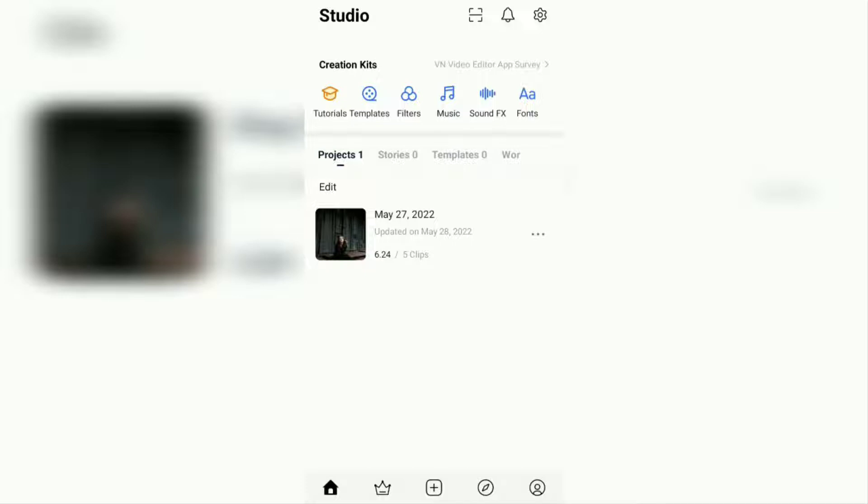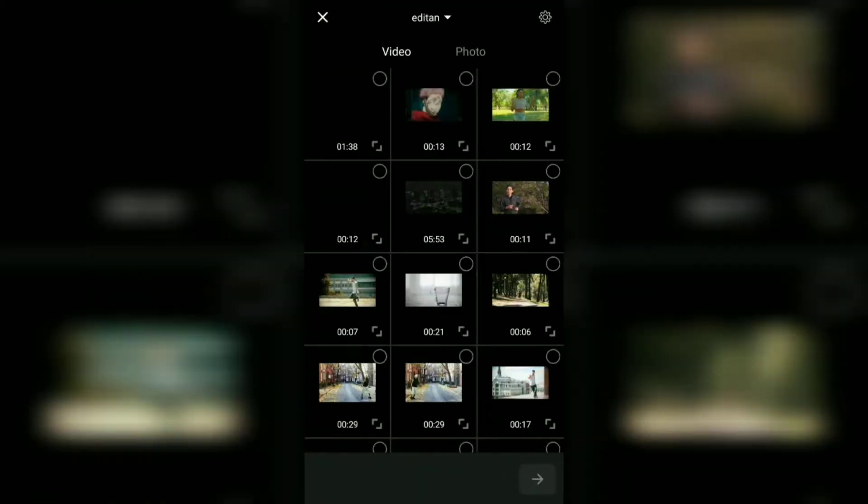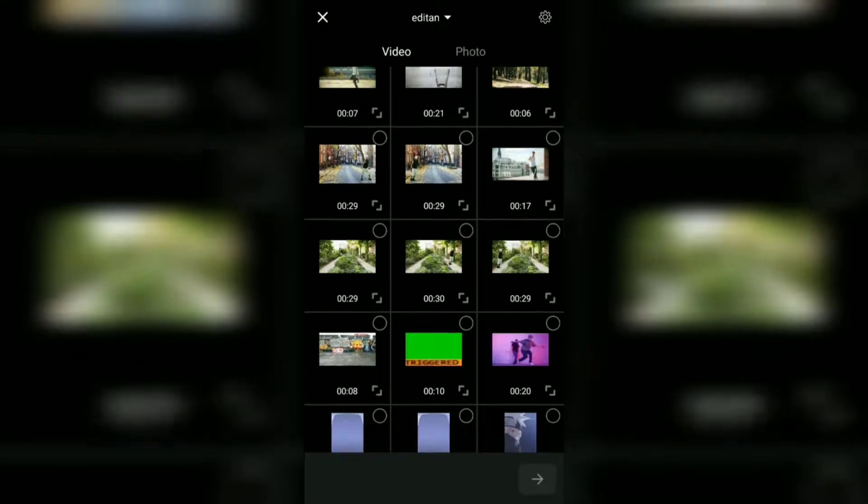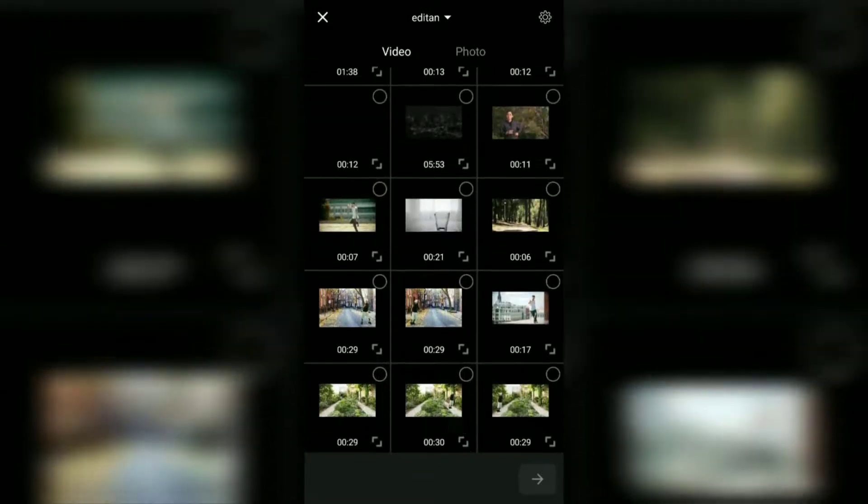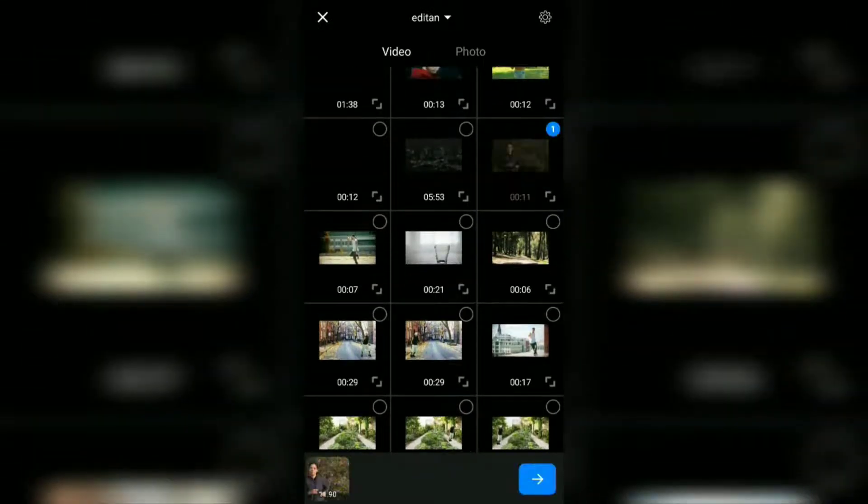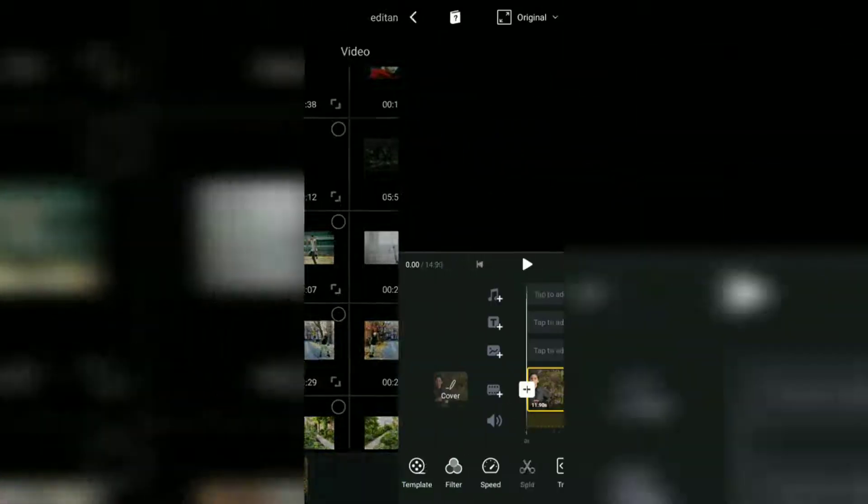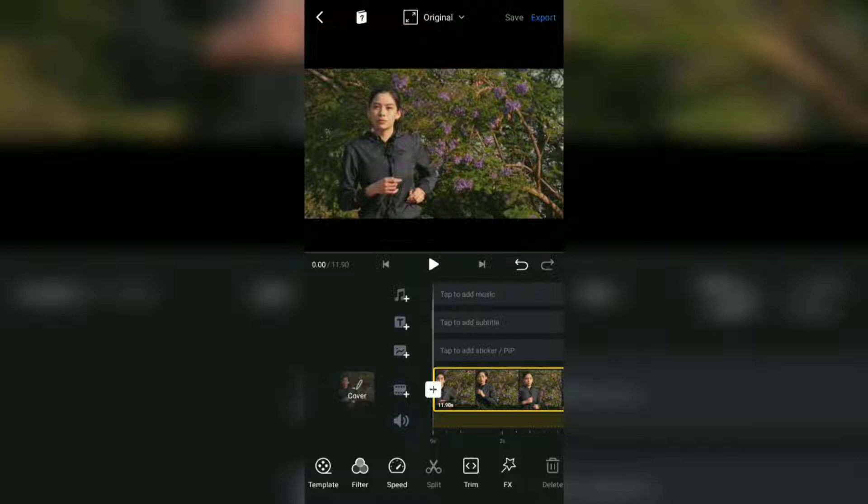Tap this plus button and create a new project here. Select the video you want to add music to, then add it to the project. It's really easy to add music that is in your phone gallery or that is already available in the VN app.